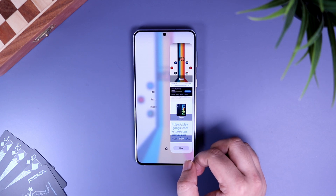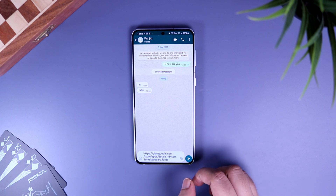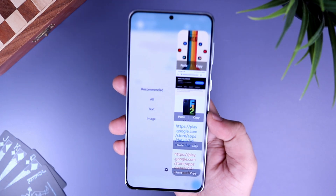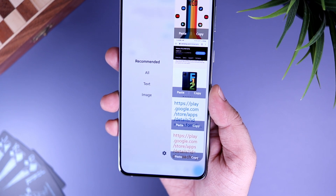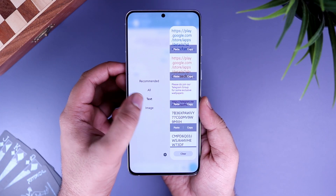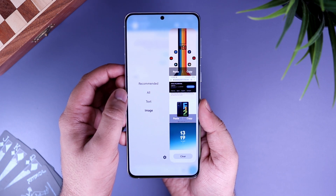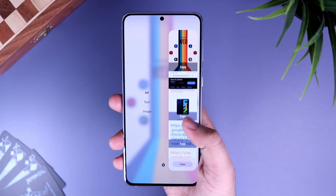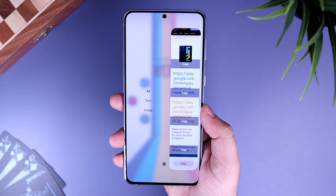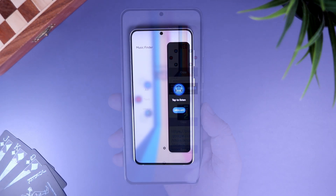Similarly, you can copy everything from the clipboard and paste it anywhere on your screen. The best part is you get a separate section for all the images and text that you have copied, which makes it less cluttered. You don't have to download this edge panel separately from the Galaxy Store — it comes pre-installed. Just go to Display, Edge Panel, and enable the panel called Clipboard.